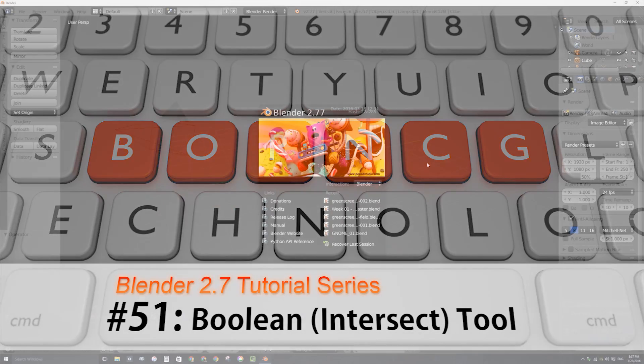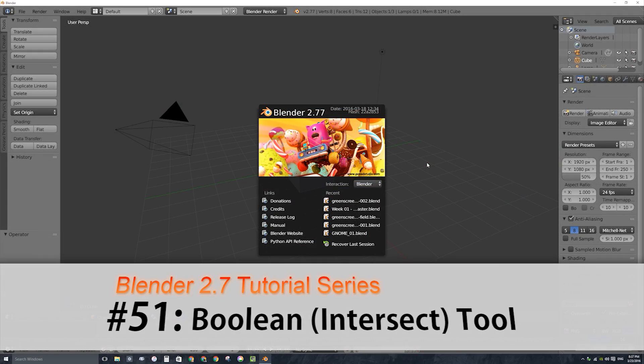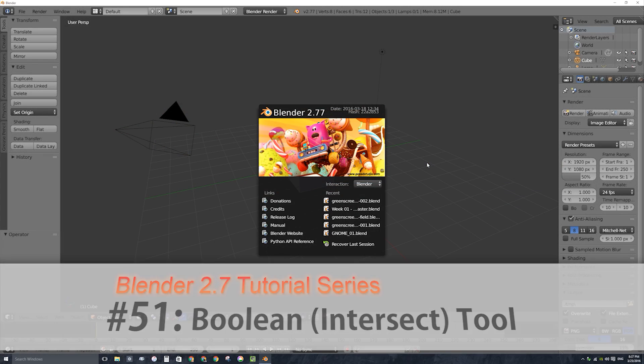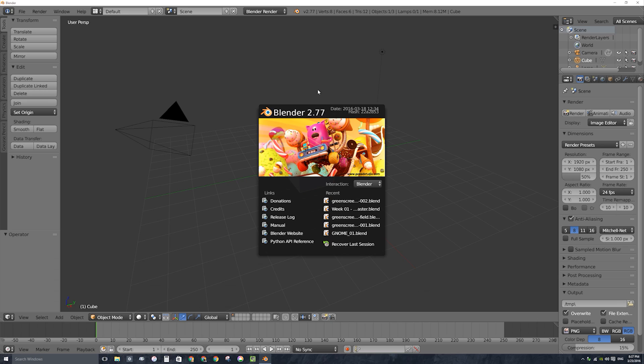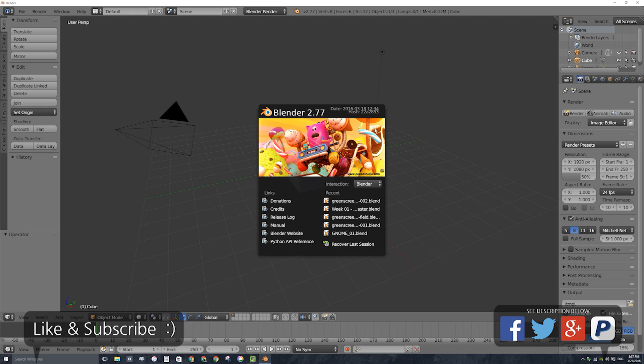Hello and welcome back to another video series on how to use Blender 2.7. In this video I'm going to show you how to use the new boolean intersect tool, which is a new tool in Blender 2.77 that allows you to use the old boolean modifier but as a tool right inside of edit mode. Let's go ahead and dive in.